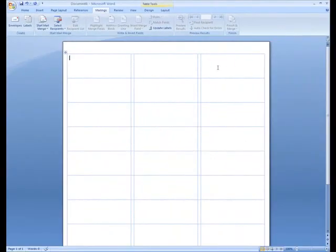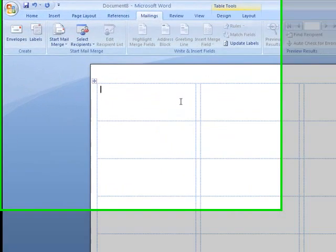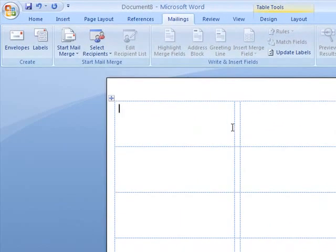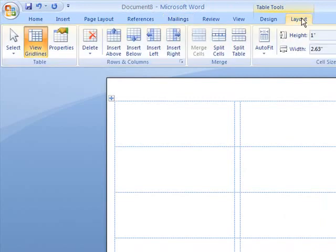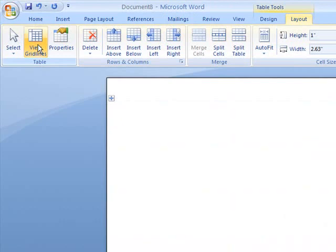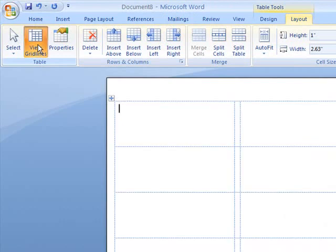This inserts my labels here. You can see the grid lines. These may not show up if you want to see them. Come here to the layout tab. This view grid lines button will make them show up and disappear. I like to see them, so I'm going to leave them there.